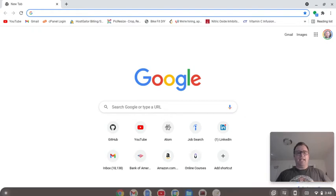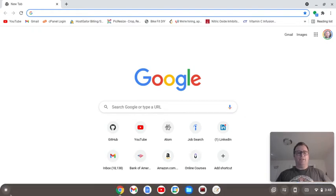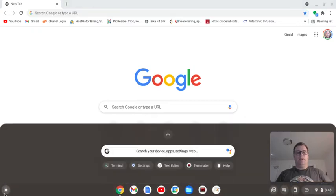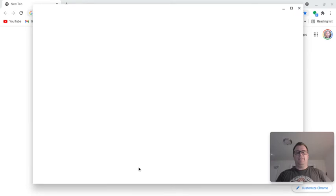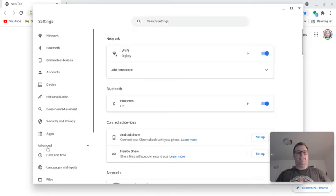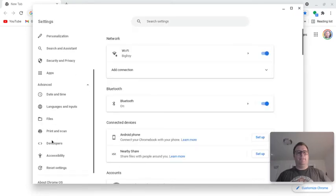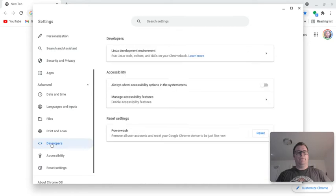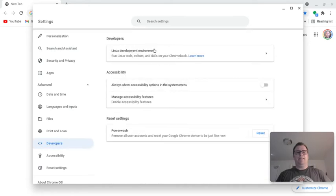Okay, the first thing that you want to do is you want to go down here, go to your settings, go to Advanced, go to Developers. You'll see right at the top, it says Linux Development Environment.